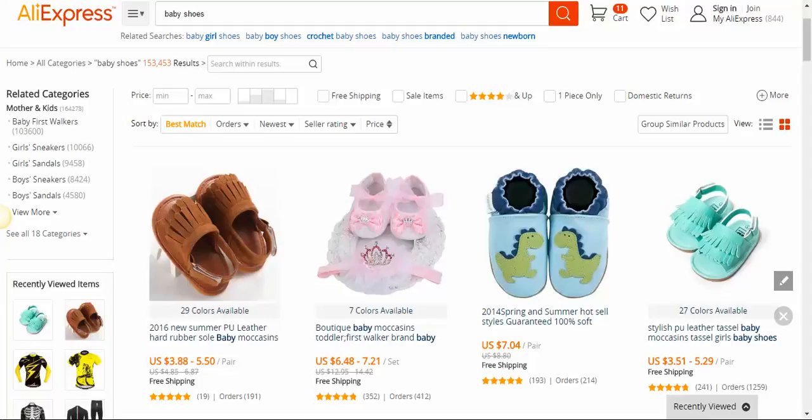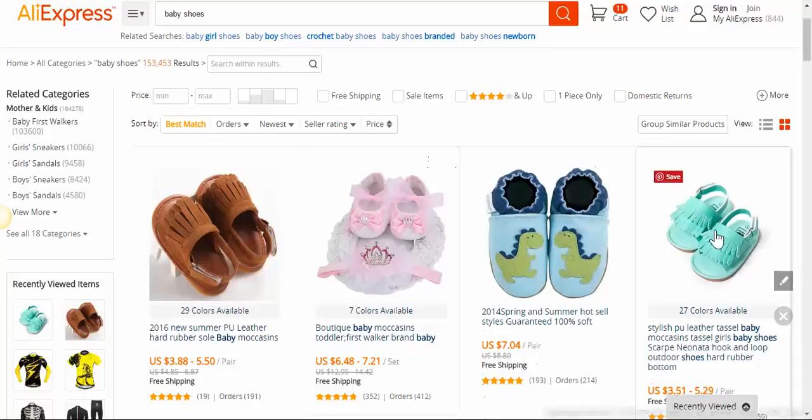Hey guys, this video is on how to use the multiple option in ExpressFi. Here I am again in AliExpress and let's say that I want to add this product to my store.